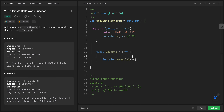Arrow functions also have no automatic hoisting — you can only use an arrow function after it's been declared. This is generally considered good for reliability and readability. Additionally, arrow functions cannot be bound to 'this', cannot use 'super' or 'arguments', and cannot be used as constructors. These are complex topics and I'll cover them in the future.